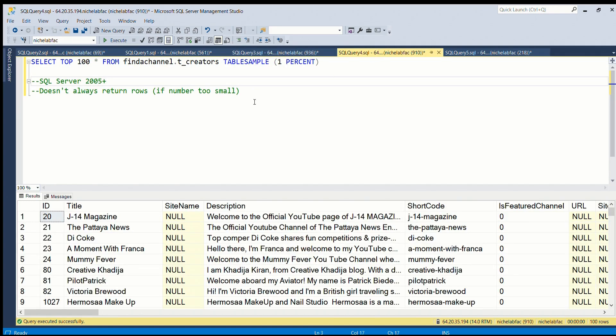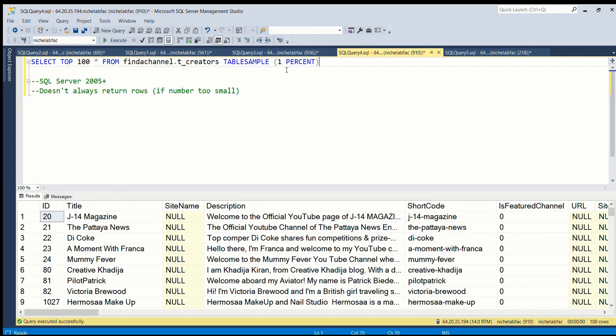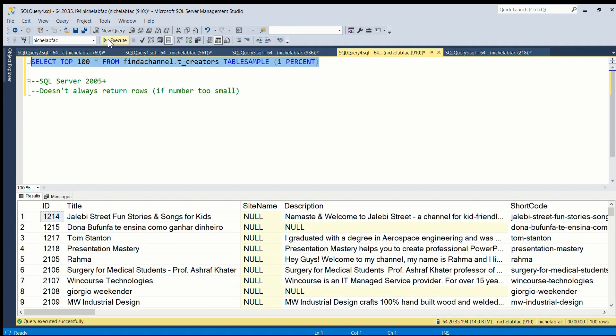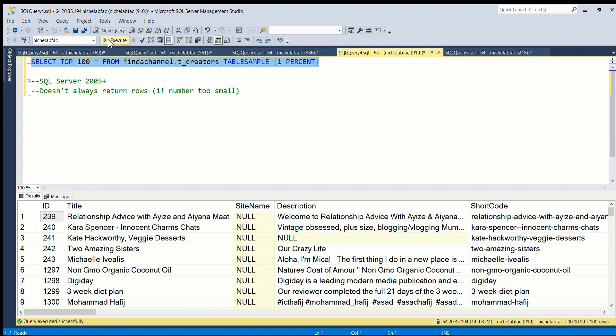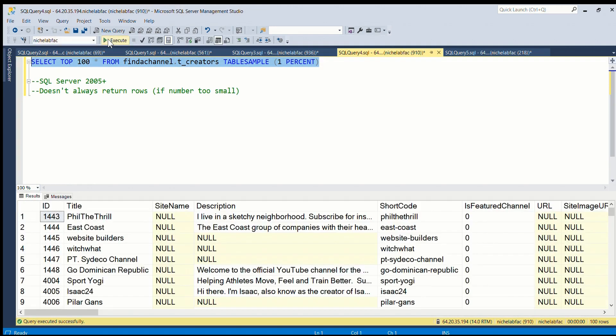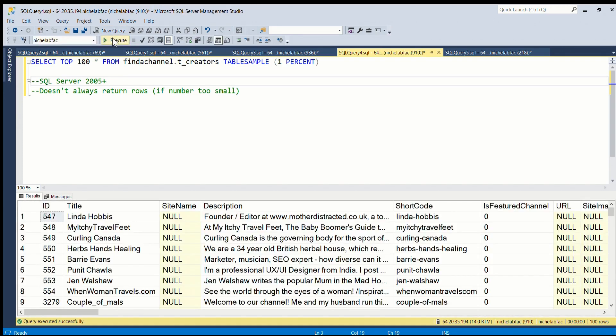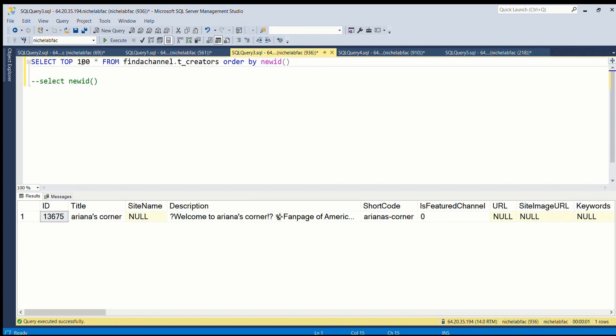But if you have more than 10,000 rows I would recommend using something else. One thing you can do is TABLESAMPLE. This was introduced in SQL Server 2005. So basically you add this code, TABLESAMPLE, and then a number here and PERCENT in brackets. Let's try this on 100 rows. Okay, so you can see it's pretty random. This is very fast as you notice.